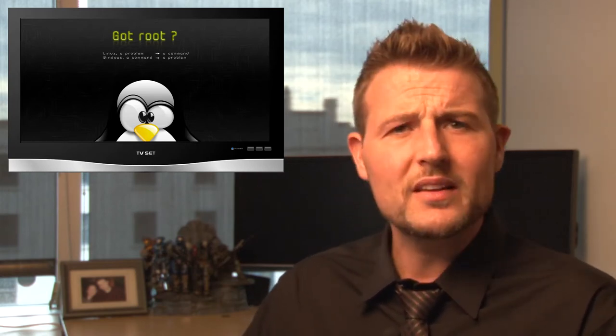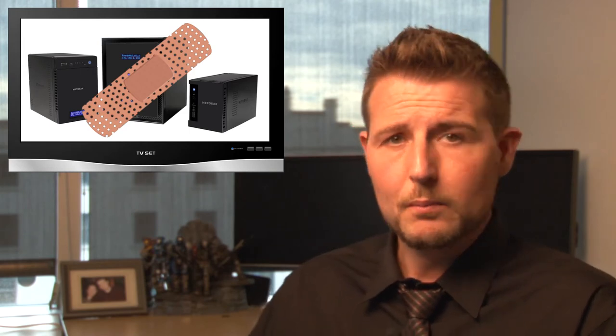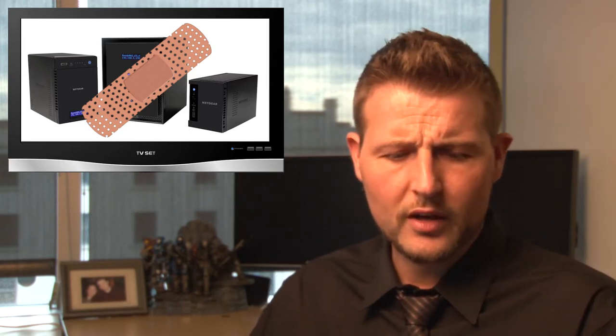And long story short, in both cases, whether it's your router or your ReadyNAS device, they could gain remote access and full root access of the device so they could do whatever they wanted. Now for some of these vulnerabilities, like the ReadyNAS vulnerabilities, there are patches available. So if you run ReadyNAS, you should go and get the latest firmware.